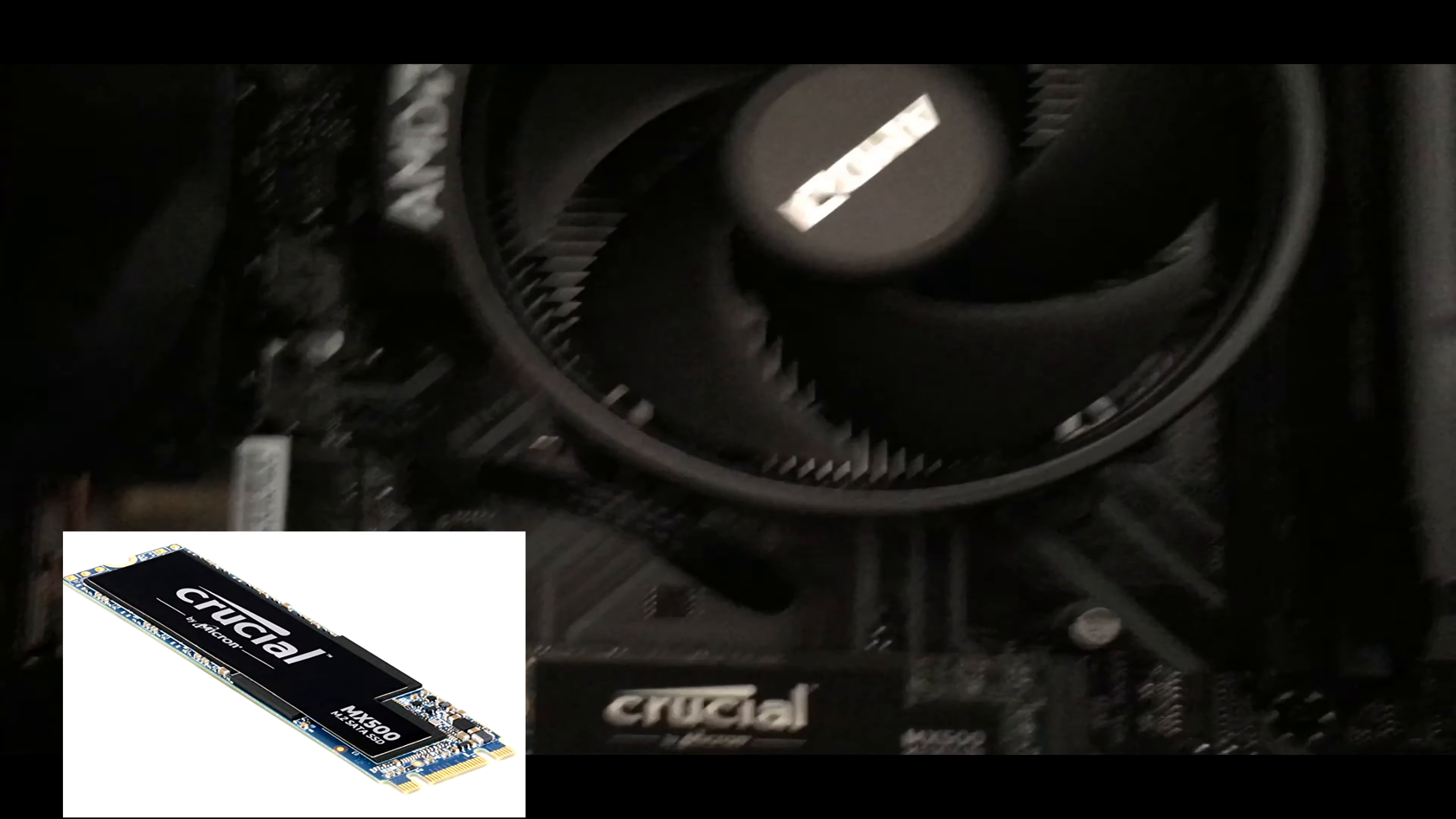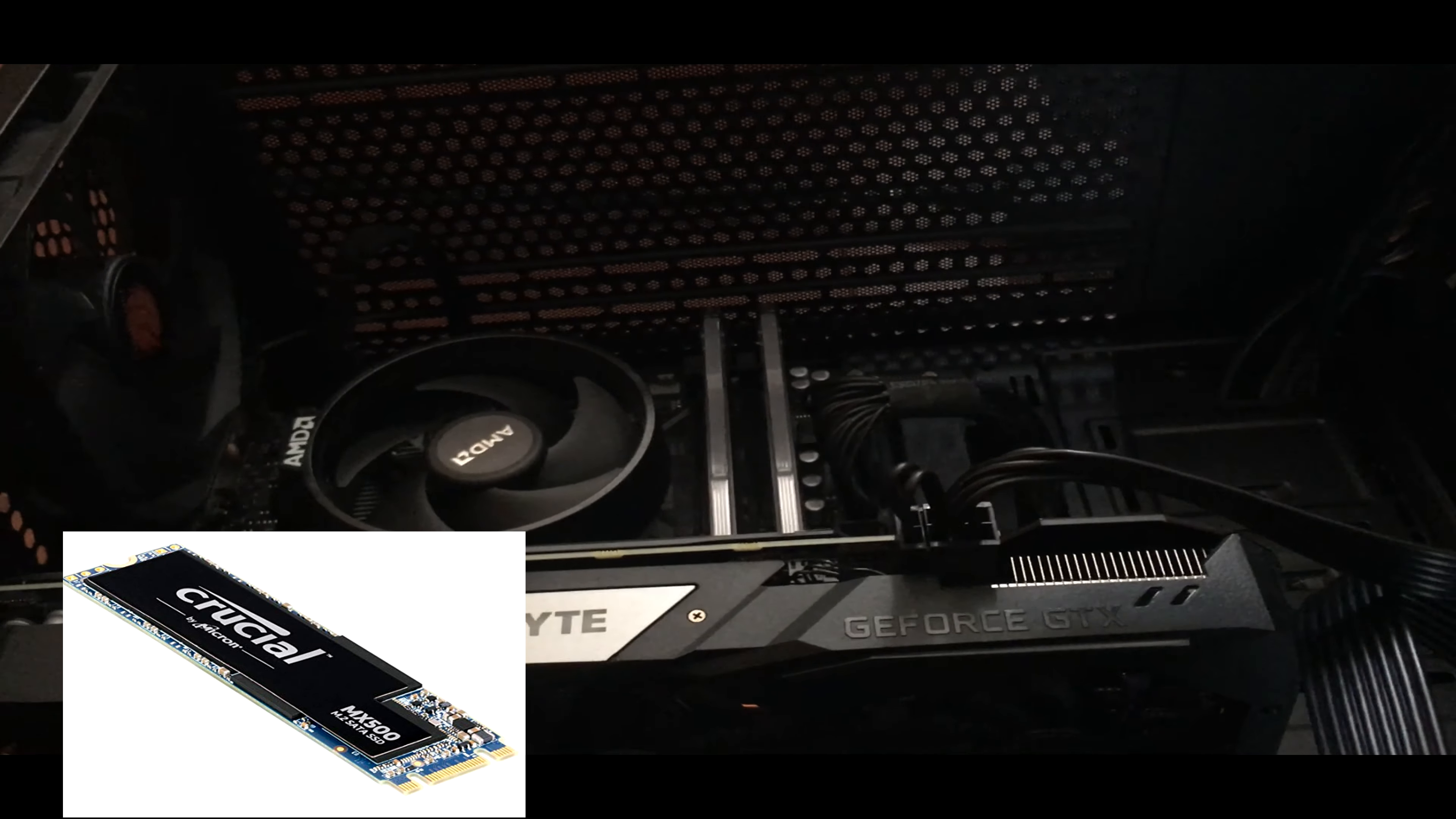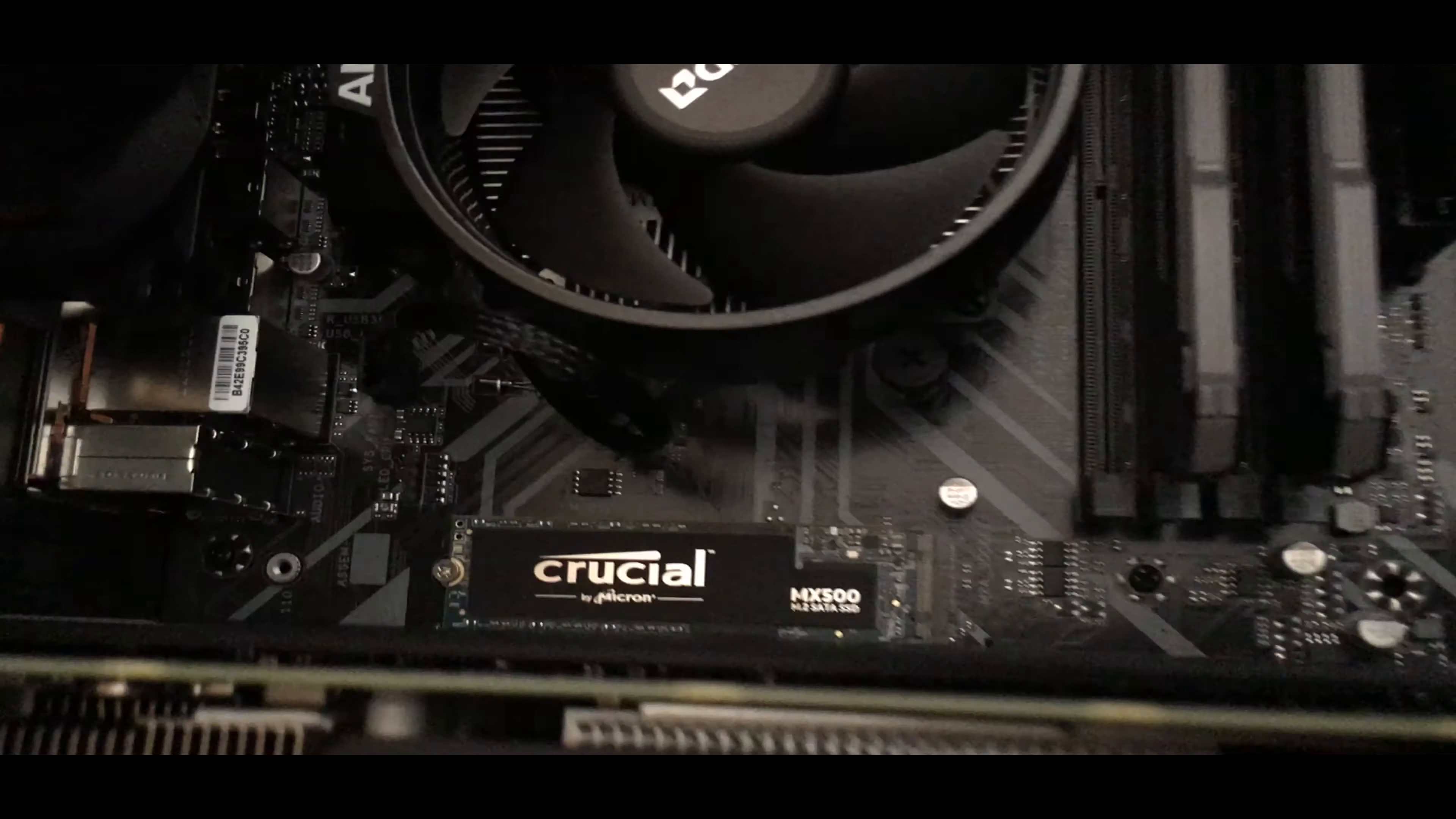Next we have my other piece of storage which you can see right there where it says Crucial. That's my gaming storage. That is a Crucial MX500 500 gigabyte M.2 2280 solid state drive, or SSD for short.